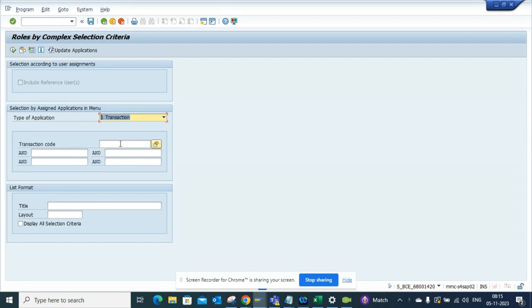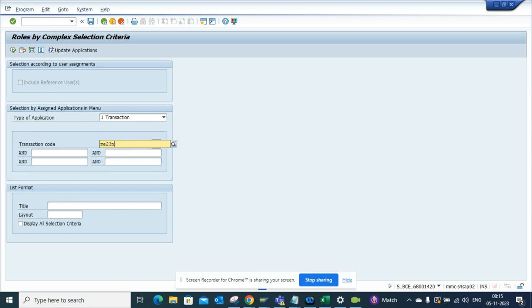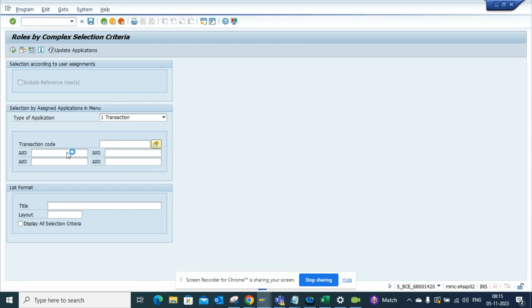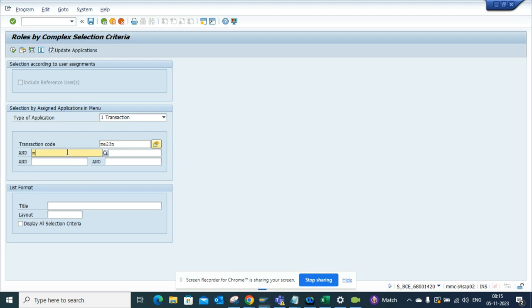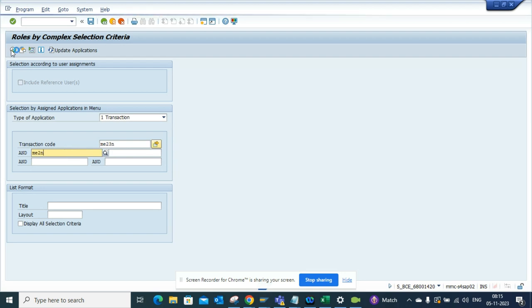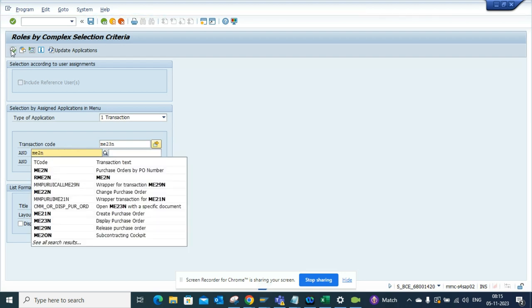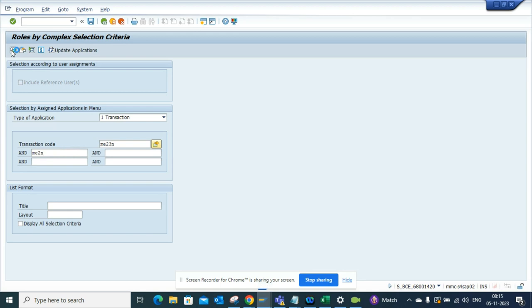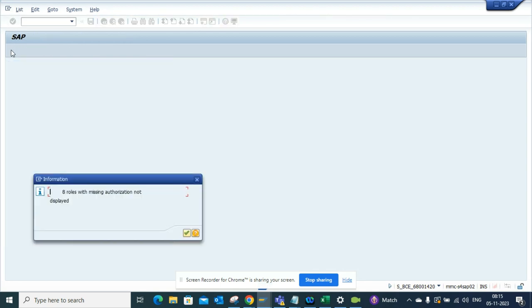For example, I can put ME23N and ME2N. I might not have authorization, but if I execute, you can see eight roles with missing authorization not displayed. I don't have the authorization to check this, but you can see eight roles have already been created with these two transaction codes together.